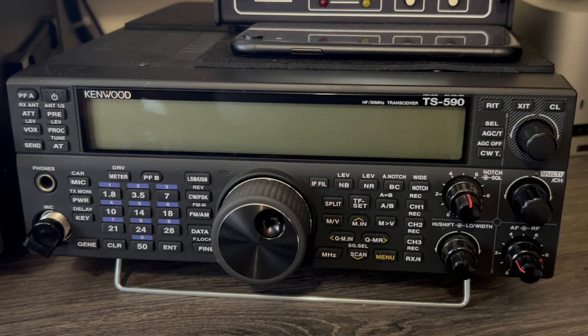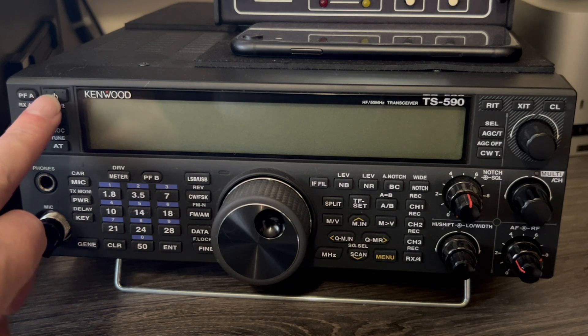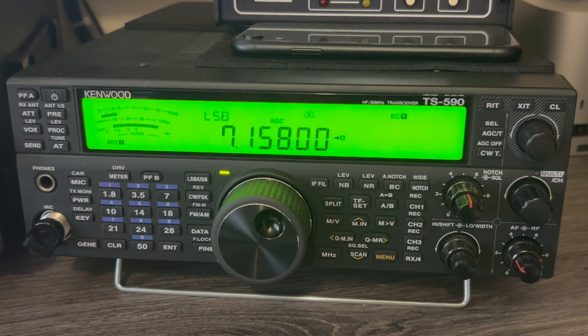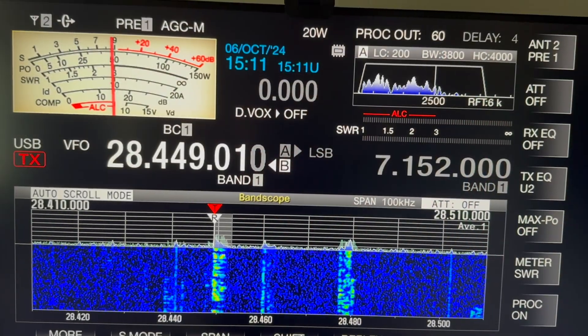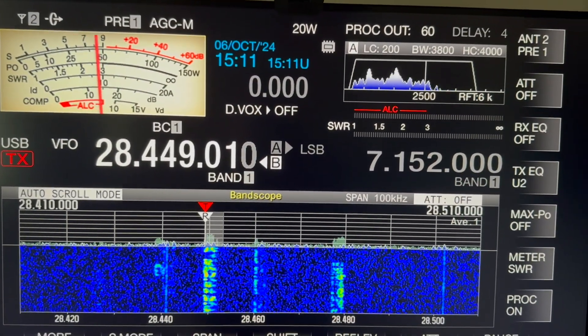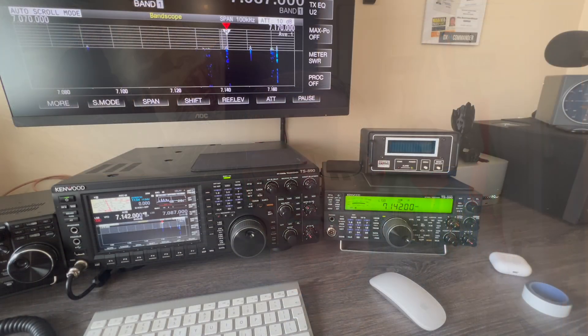Hello, my name is Mike, M0MSN, and today we're going to have a look at how to set up the Kenwood TS-590 as a slave to the Kenwood TS-890, so that you can work split and use the Kenwood 590 as a second receiver. The 890 does have a second VFO, but it's not in operation at the same time as the first VFO. So the idea of adding the TS-590 is to make that second VFO live.